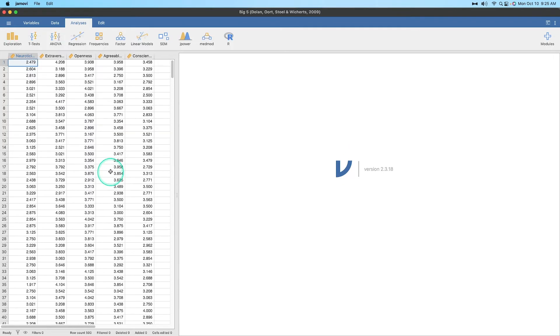Alright, so outliers — they're a pain in the butt, aren't they? Sometimes they can really mess with your skew when using means and standard deviations. So what's a quick way to deal with this?